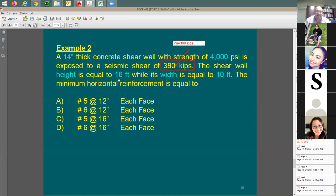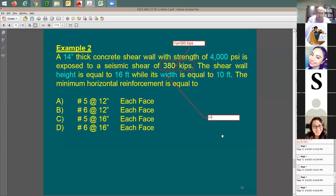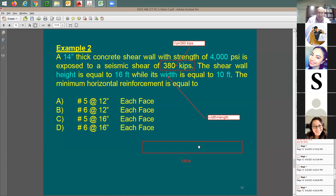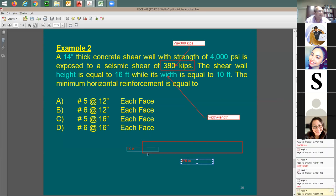In plan view, the wall length is 10 feet and the thickness is 14 inches. The cross-sectional area ACV = 14 × 120 = 1,680 in². The height-to-length ratio = 16 ÷ 10 = 1.6, which falls between 1.5 and 2.0, so alpha_c will be somewhere in the middle — not exactly 3 or 2.